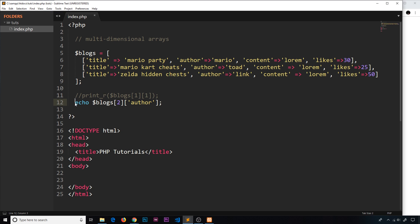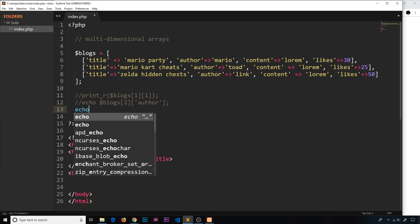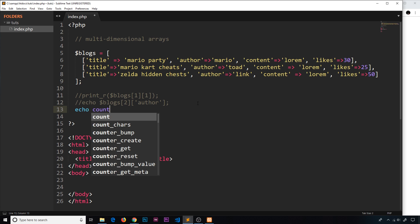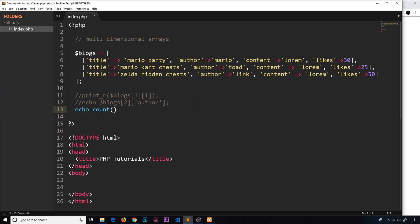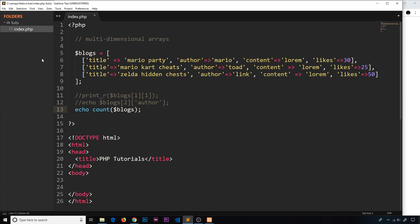We can still use count() on this array. Commenting out the echo and using echo count(blogs), saving and previewing, we can see we have three blogs. So that still works.